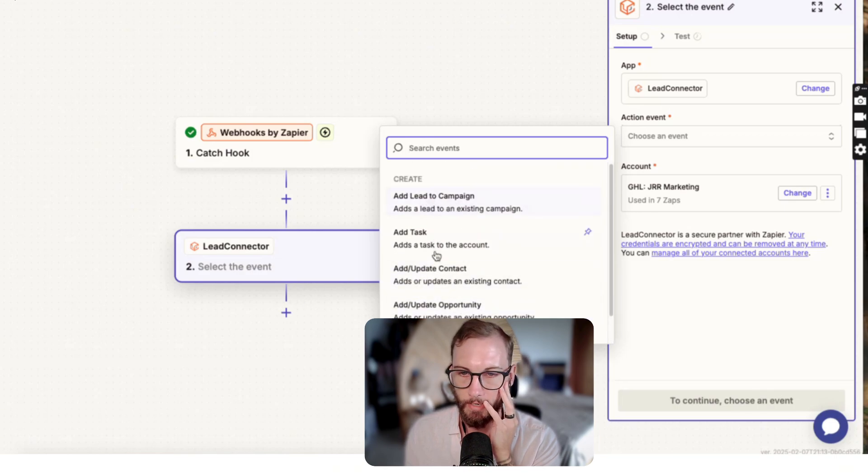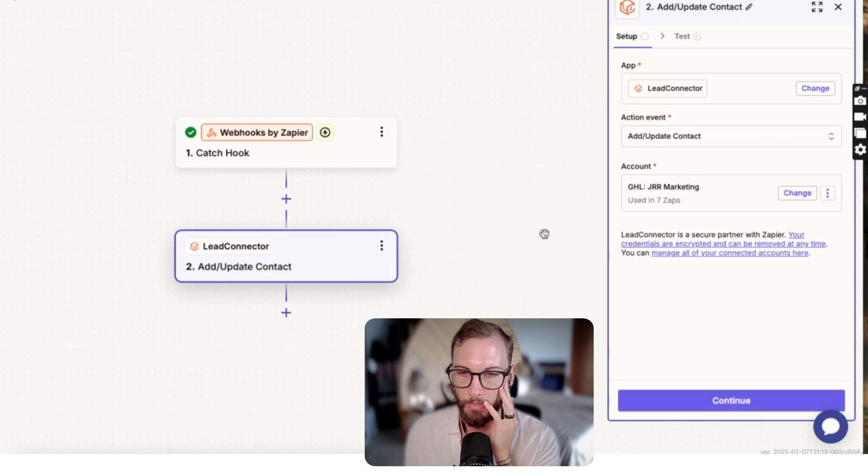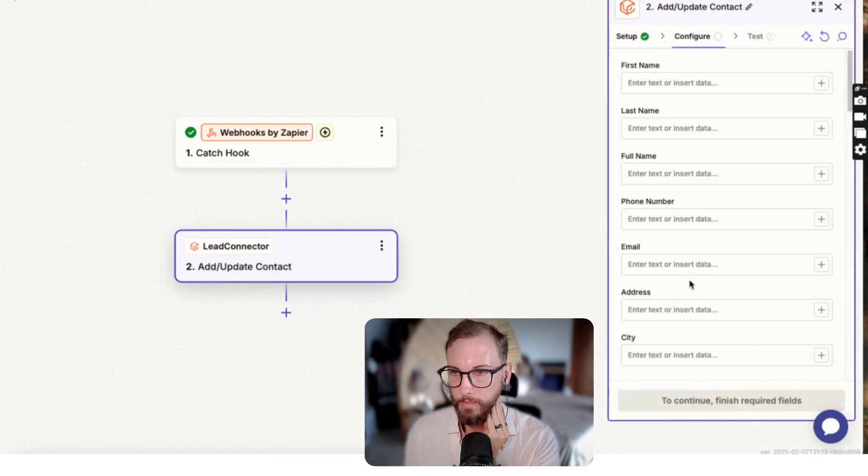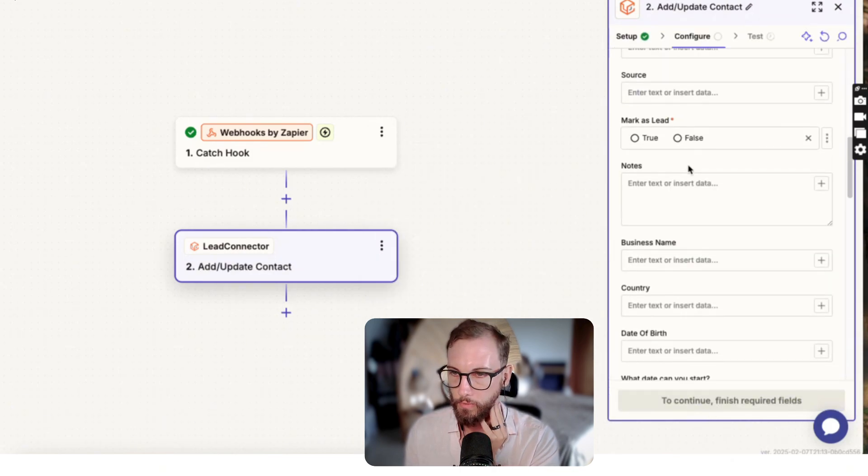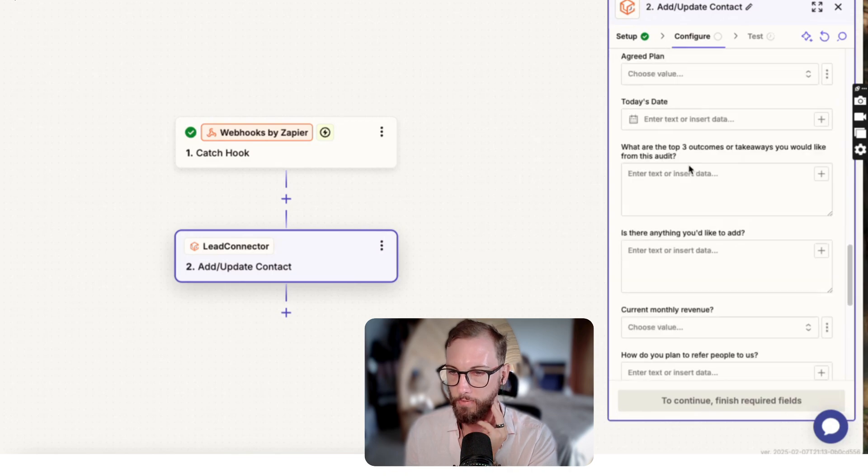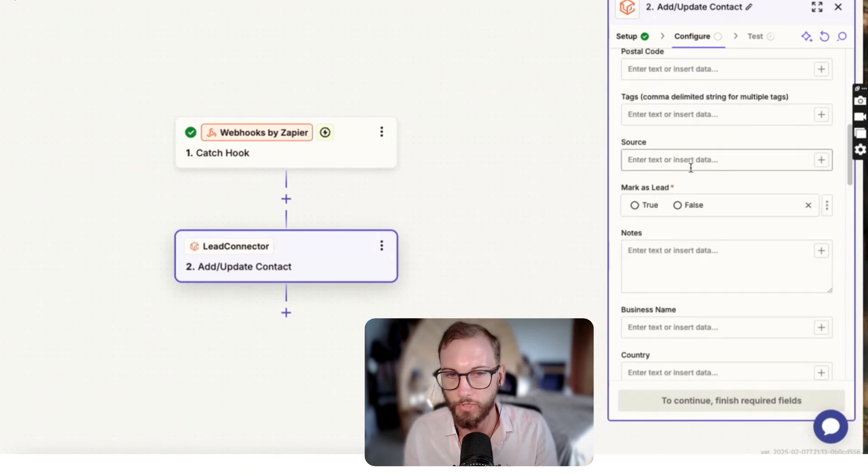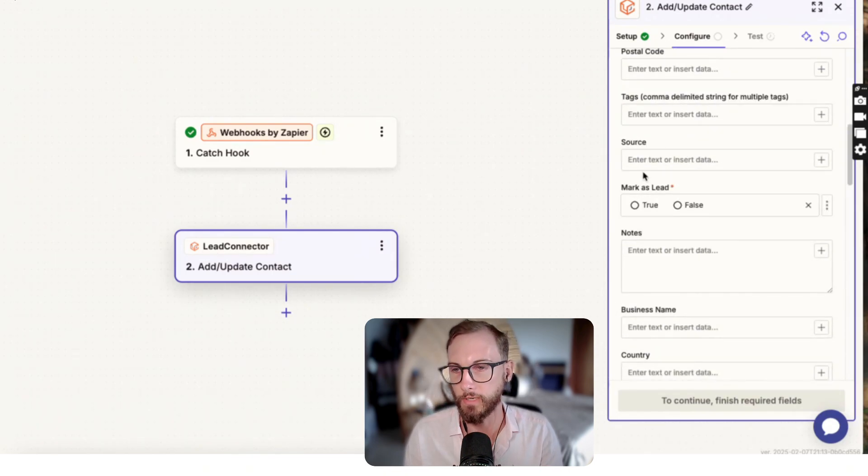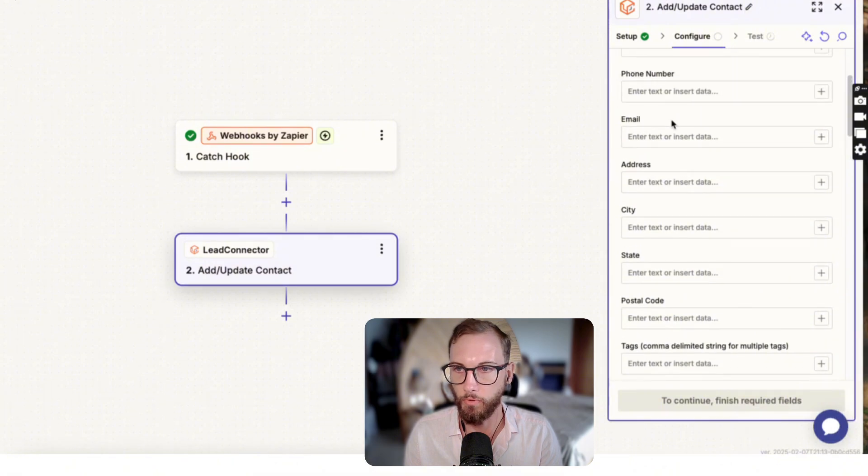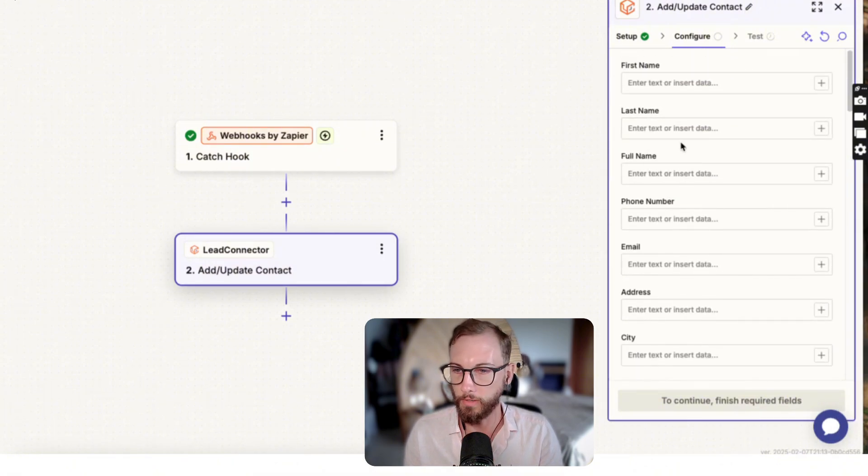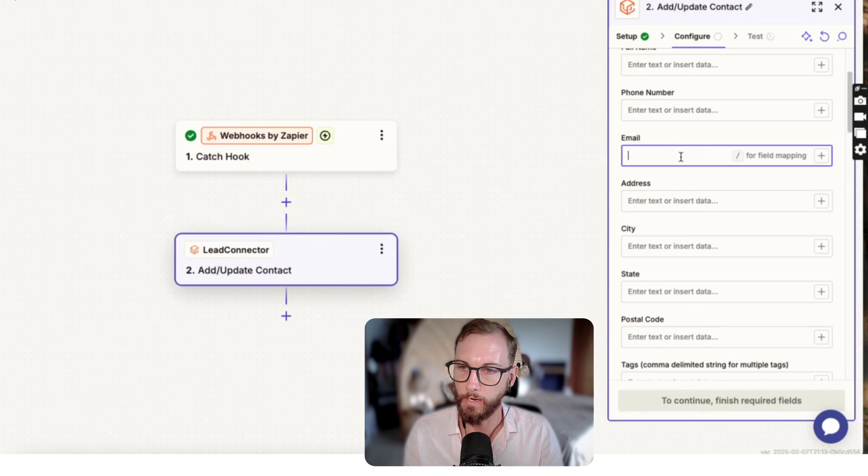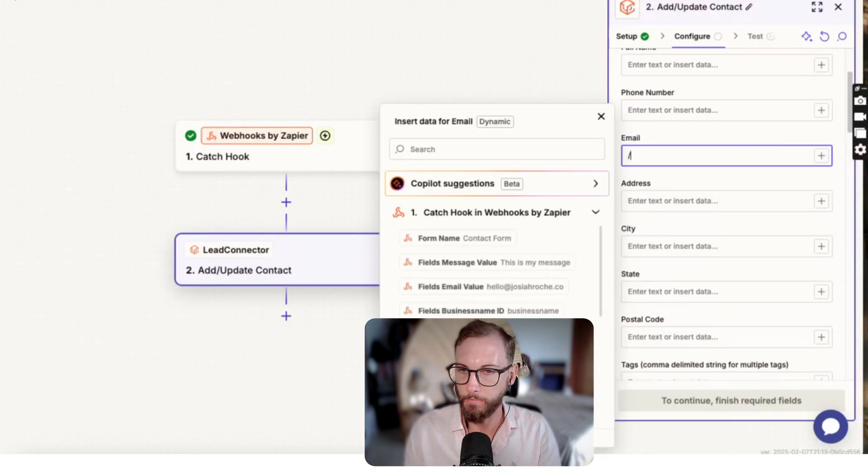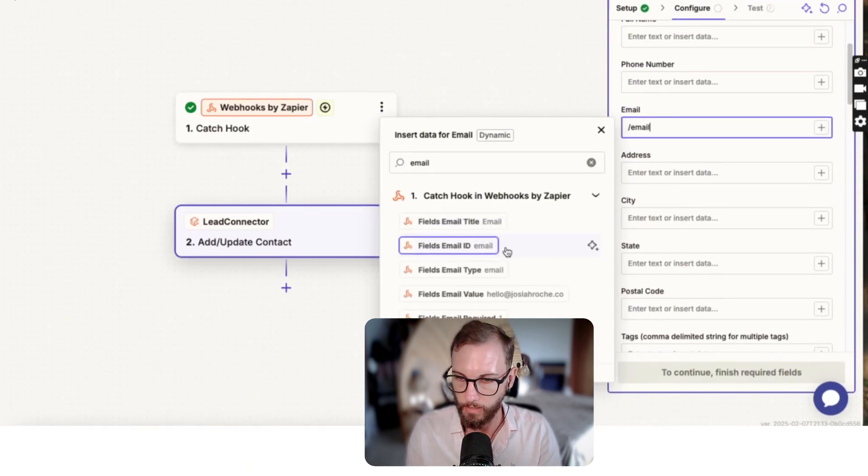We might just go over the Lead Connector and I want to add them. Let's think about the action that we want. We probably just want to add them into a campaign or add them into an opportunity, but it might just say add or update this person. Then click continue, and then I'll just see whether or not there's something in here about an automation. Let's just do a basic one.